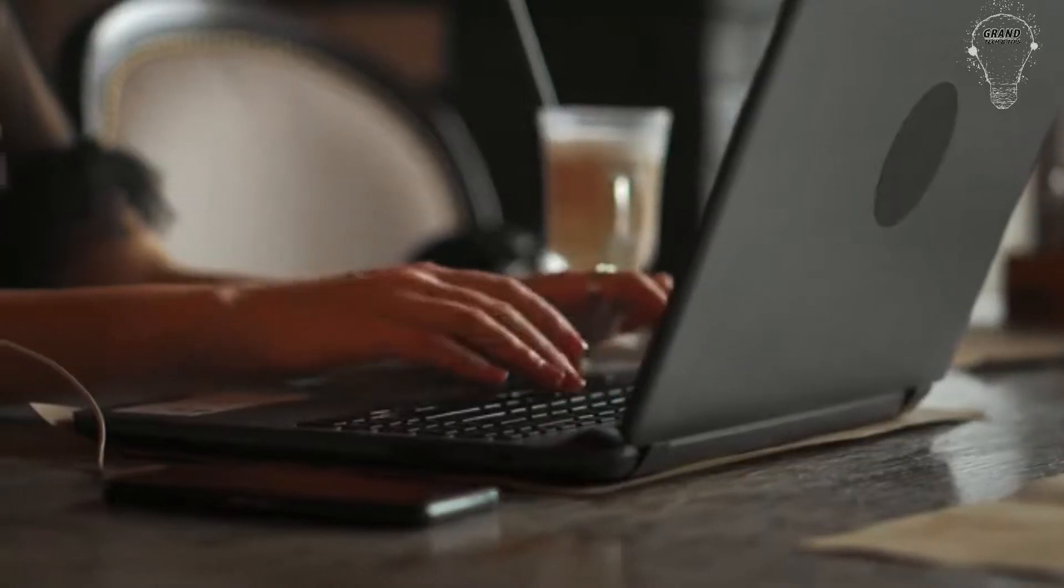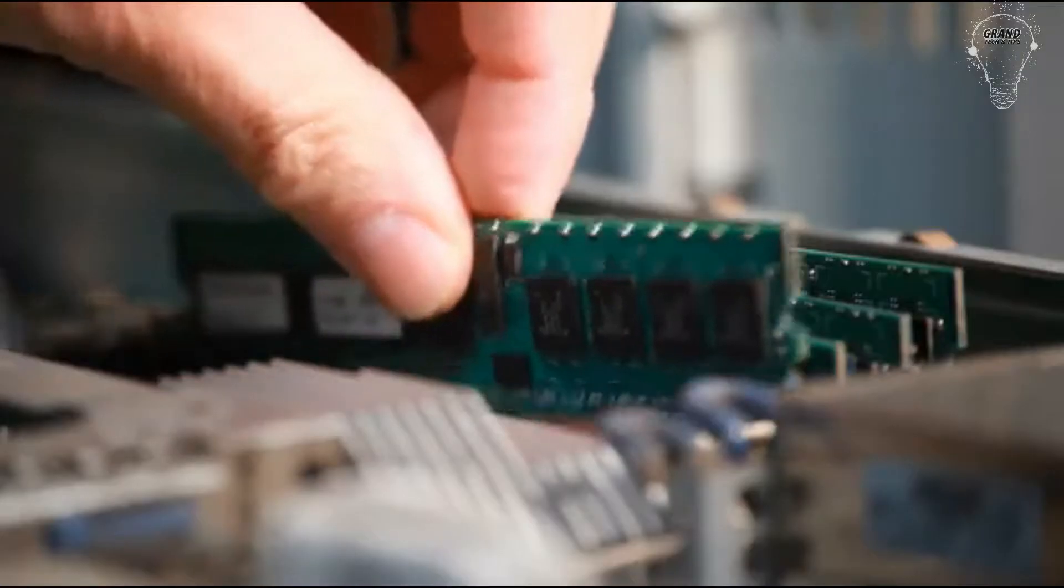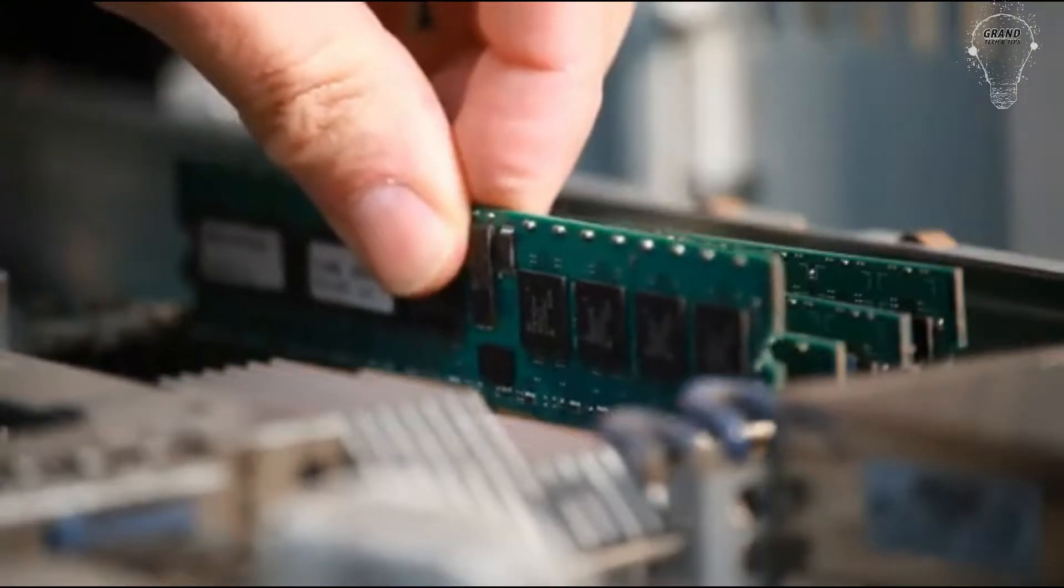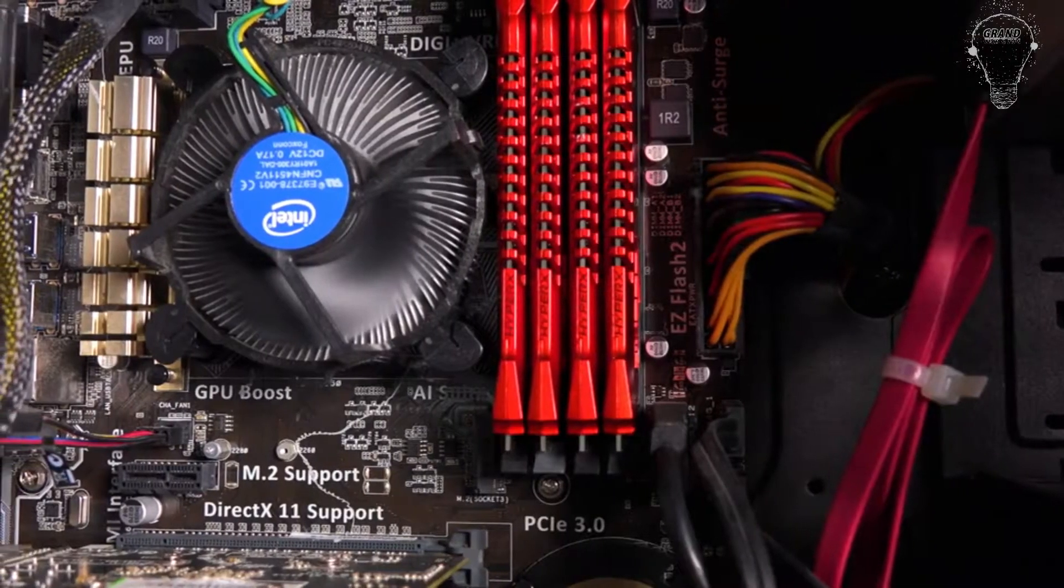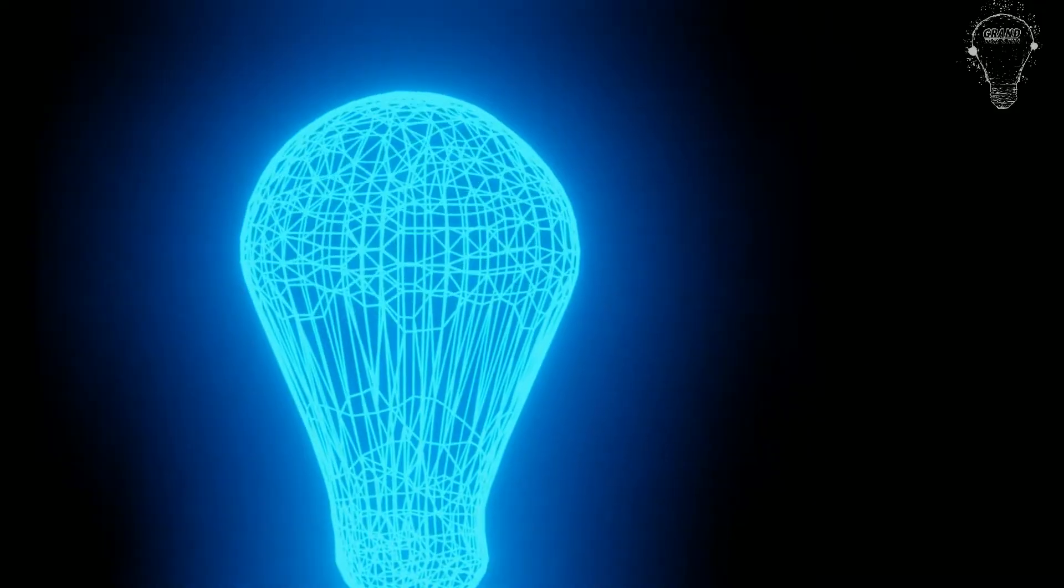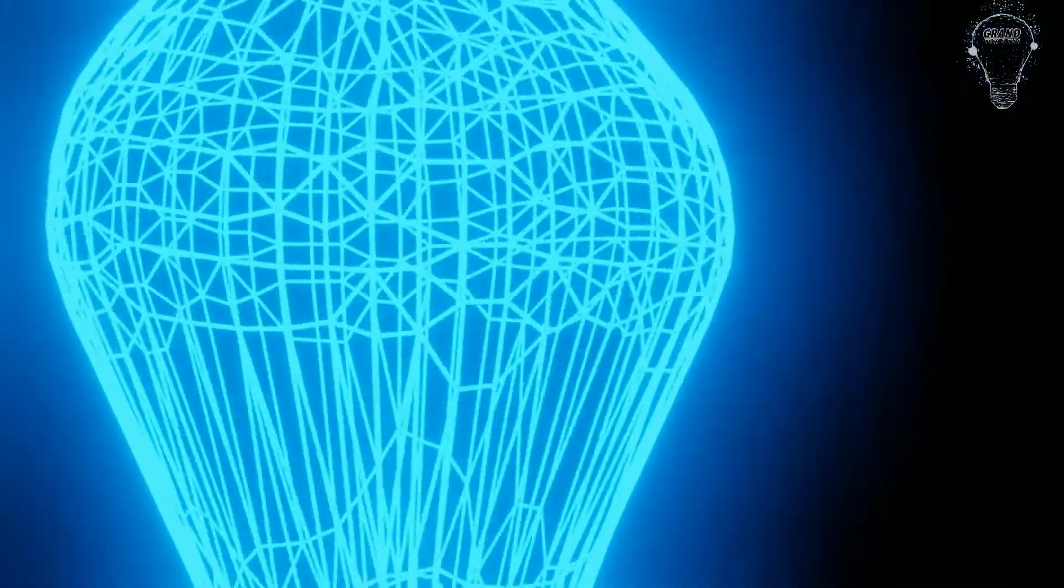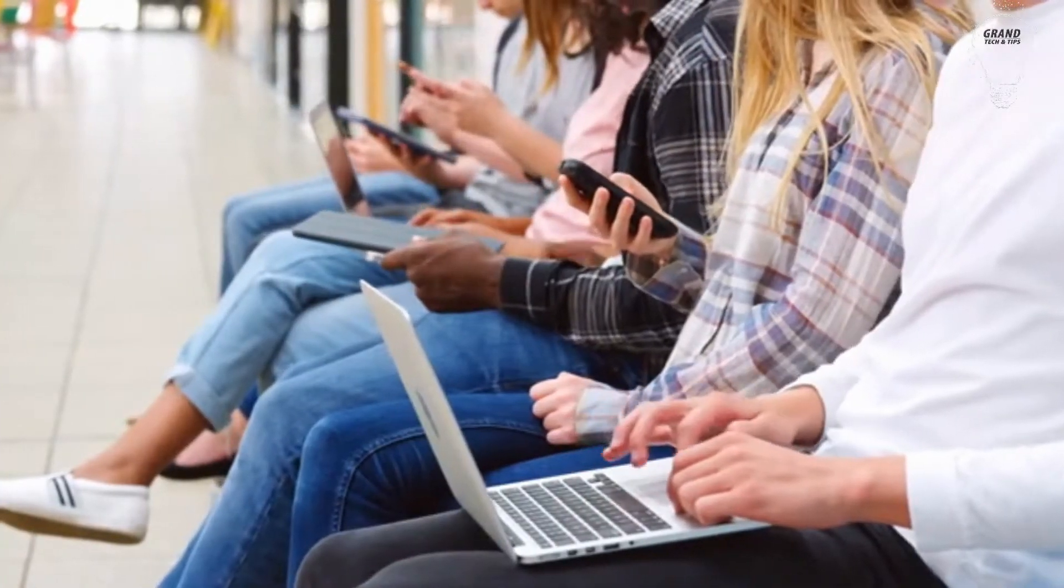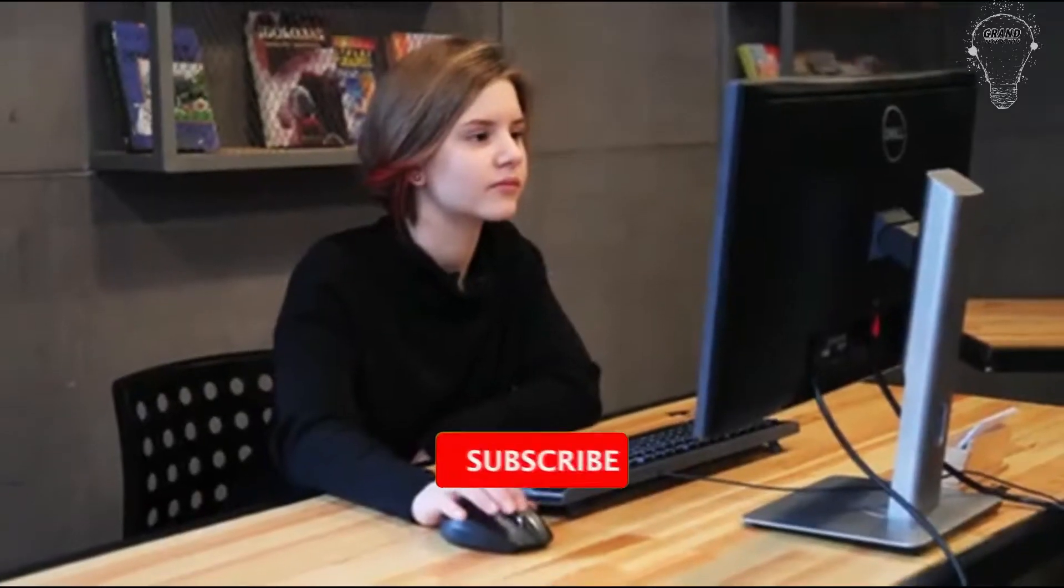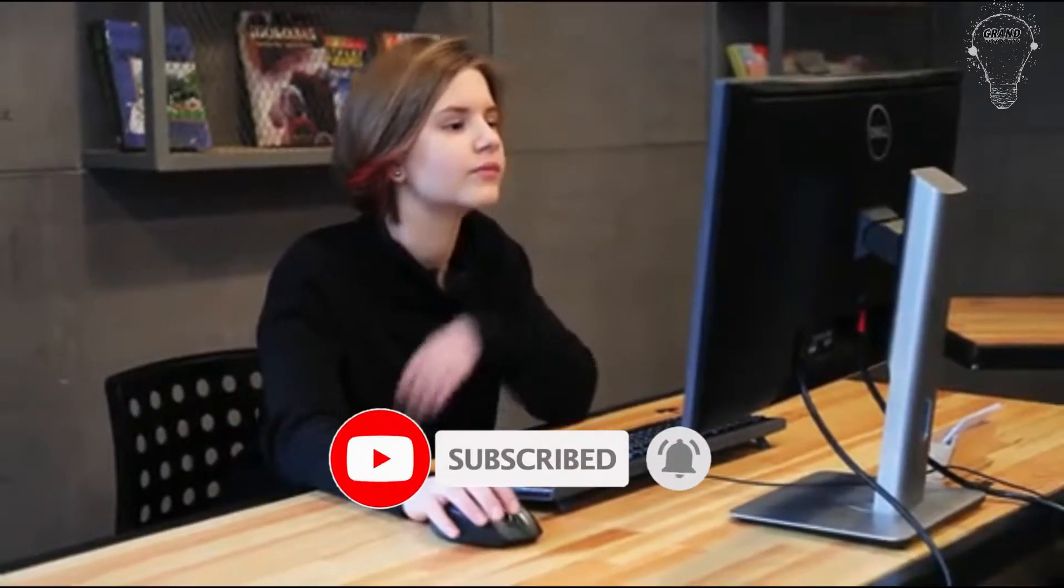This is Grand Tech and Tips. My name is Daniel, and welcome back to my YouTube channel about online earning and channel growth. If you are interested in these topics, subscribe to my channel. It's free and you can change your decision anytime.